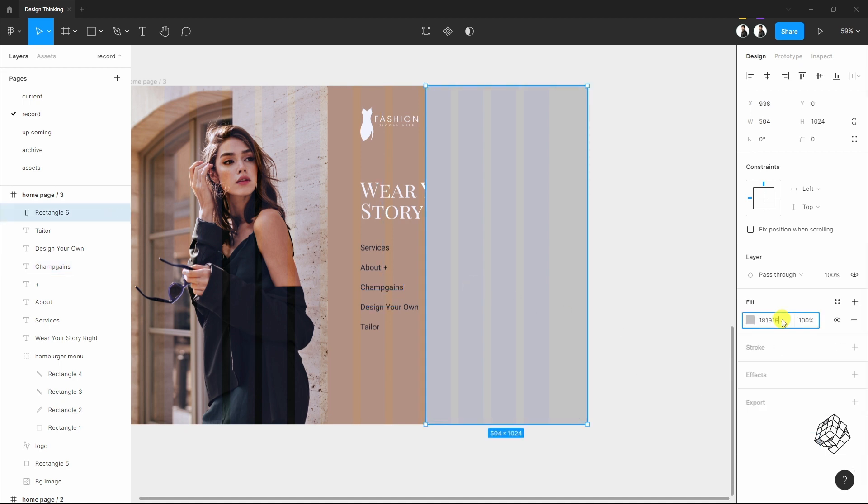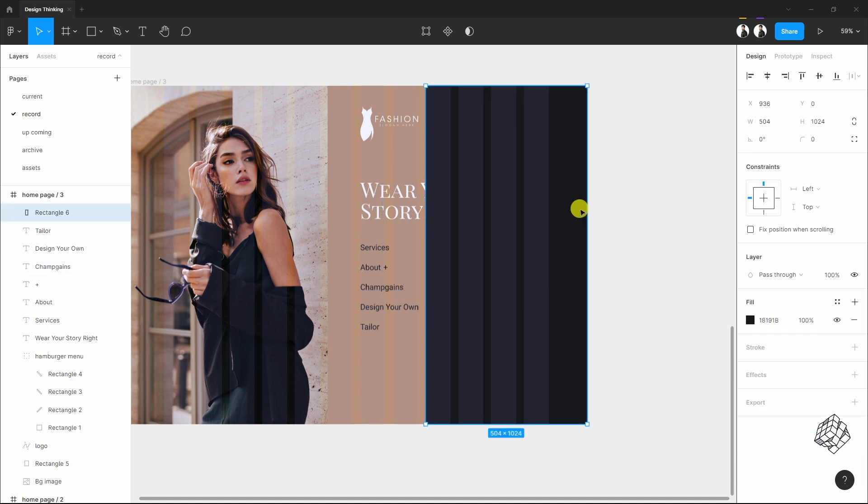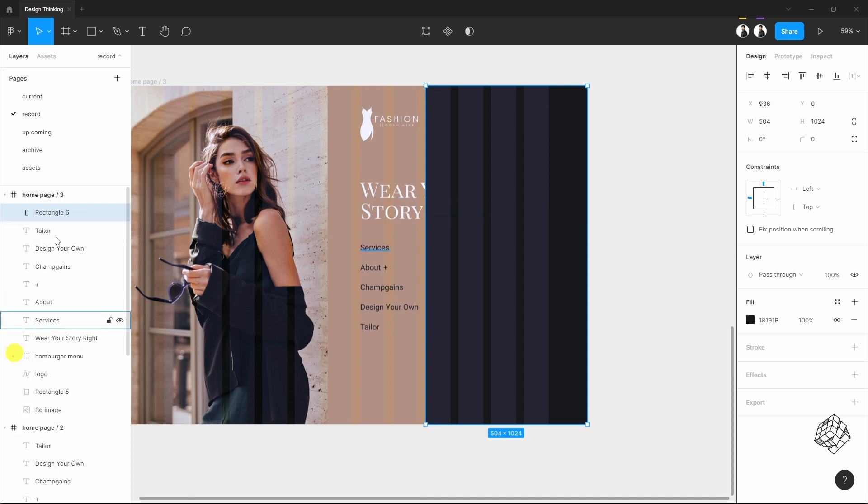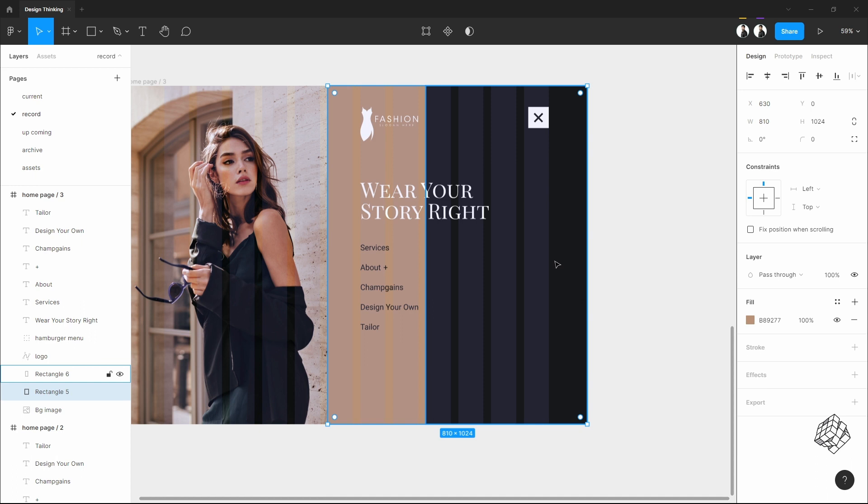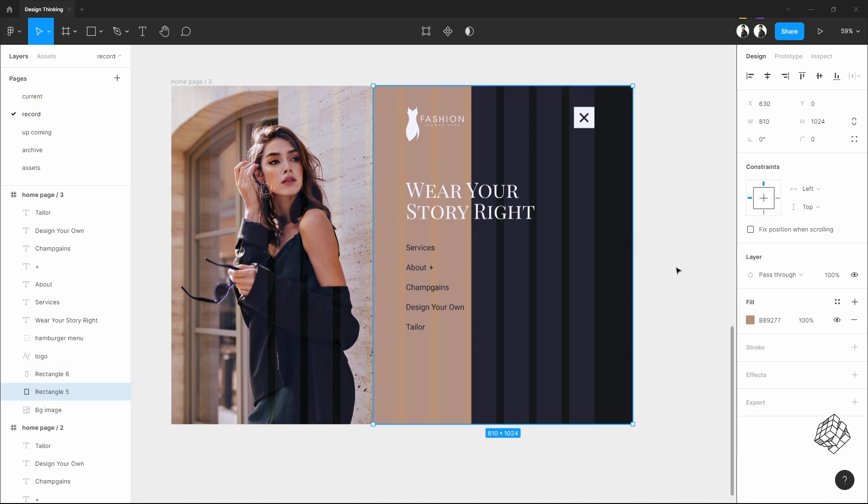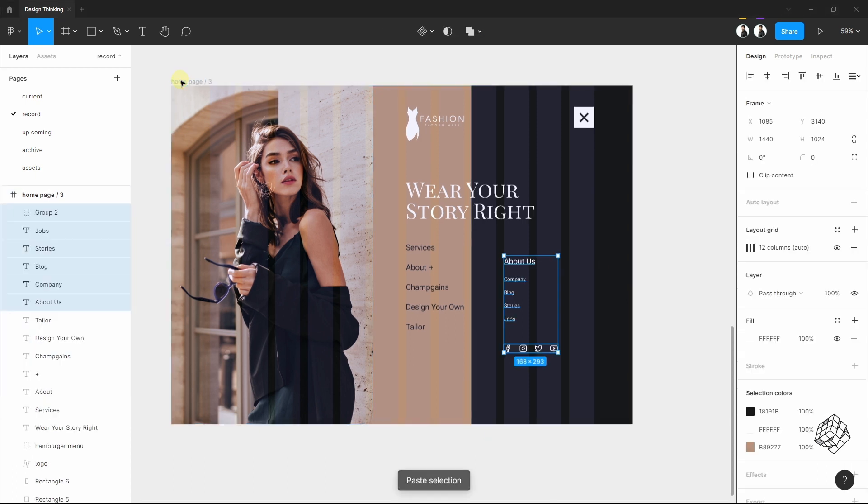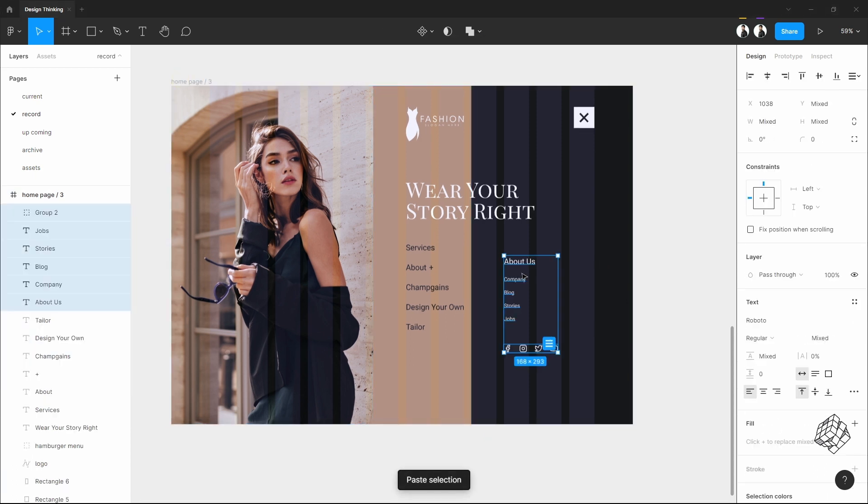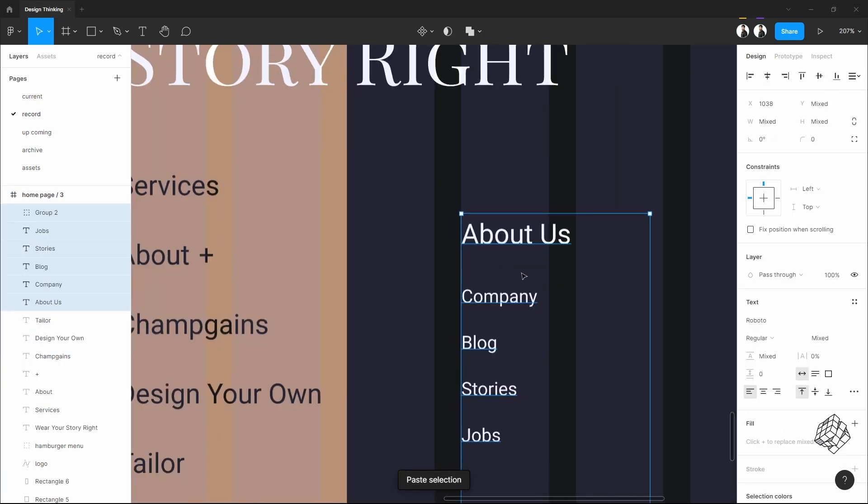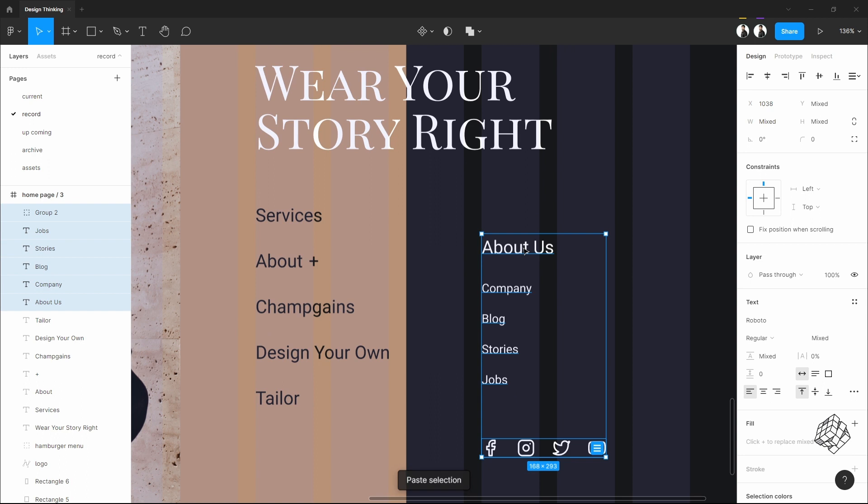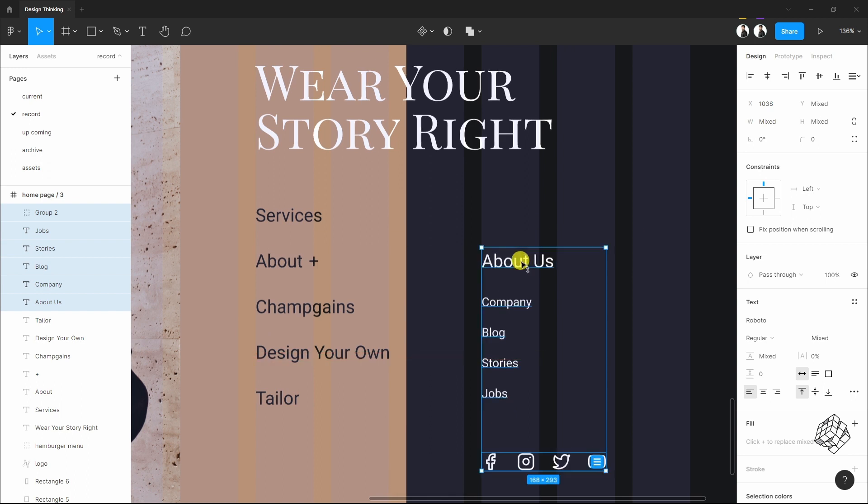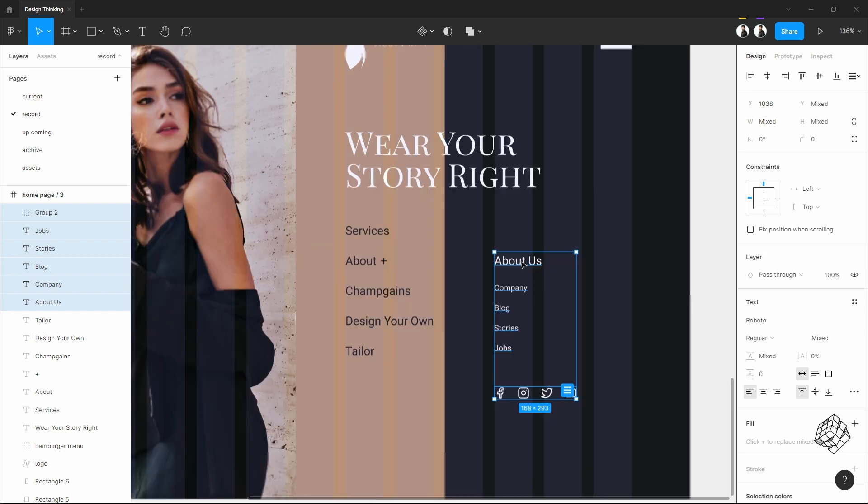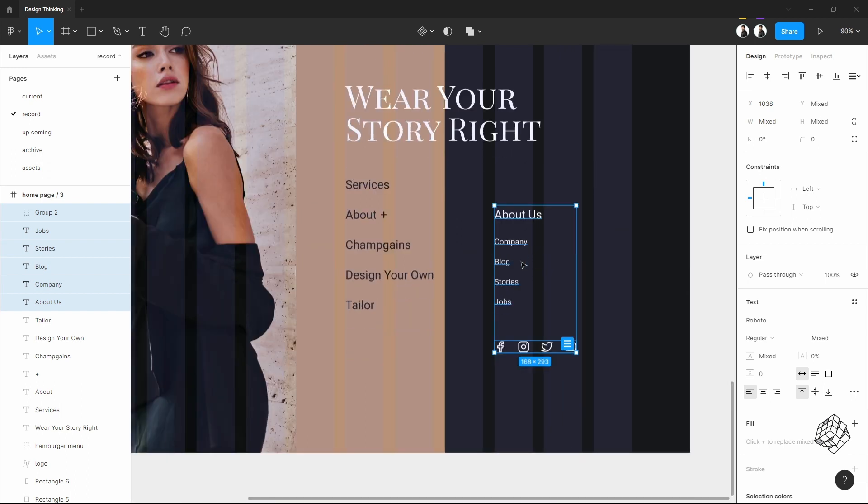Give it a dark color. From the layer tab drag it below the logo and the hamburger menu icon. And let's add few more text. I think that's okay.